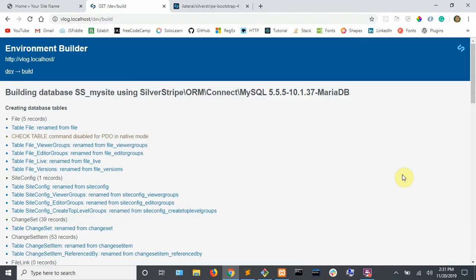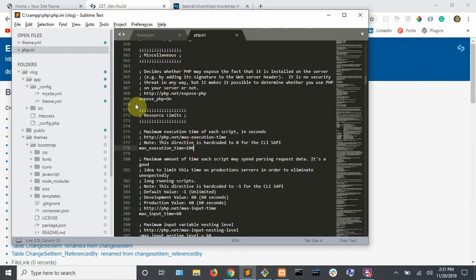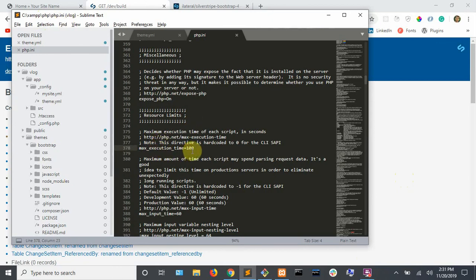Okay, so after a few minutes, you'll get the environment builder. If you get a max execution time error, you'll need to change your PHP INI located here and you're going to want to go down to this and just up this to something like 100.